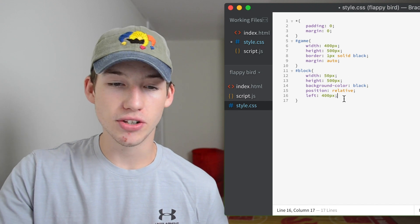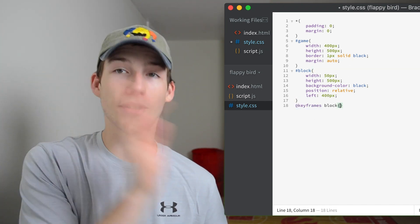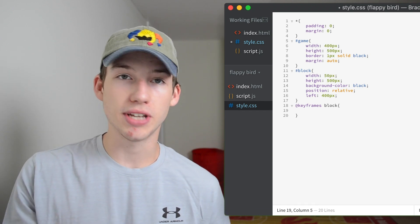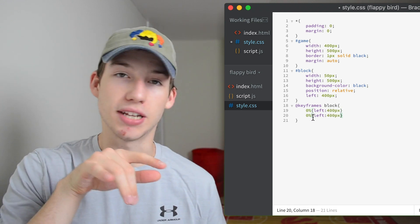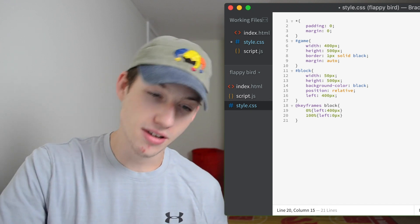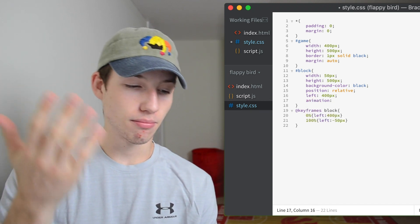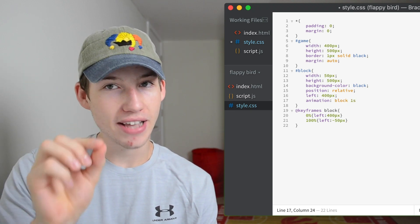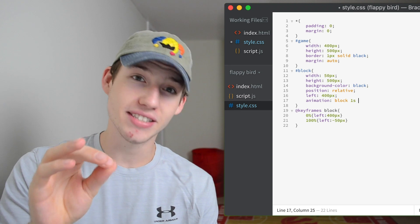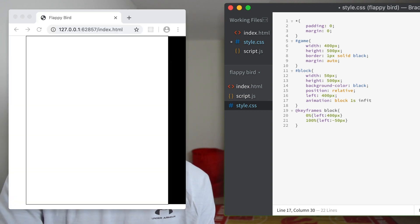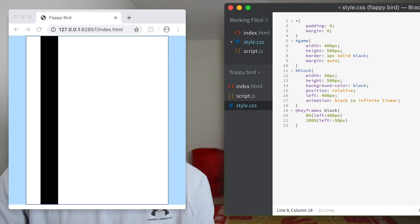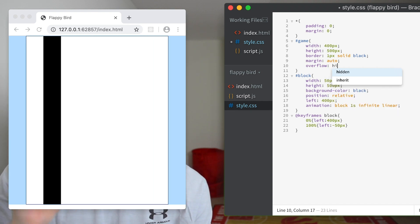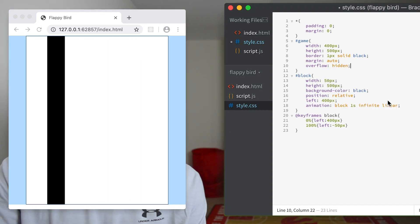Now we'll create a keyframe animation that starts with the block on the right and ends with the block on the left. At 0% it's at 400 pixels and at 100% it's at negative 50, because it has a width of 50 so we want it to go all the way across. Then we'll add that animation to our block with the property animation block 2 seconds, and we'll add infinite so that the animation just keeps replaying. You'll notice that our block goes outside of the game div, so we'll go to our game div CSS and add overflow hidden to make everything outside the game div hidden.